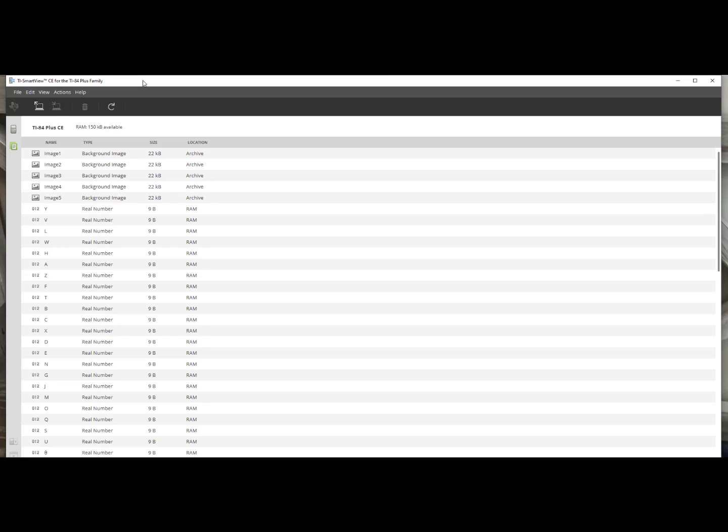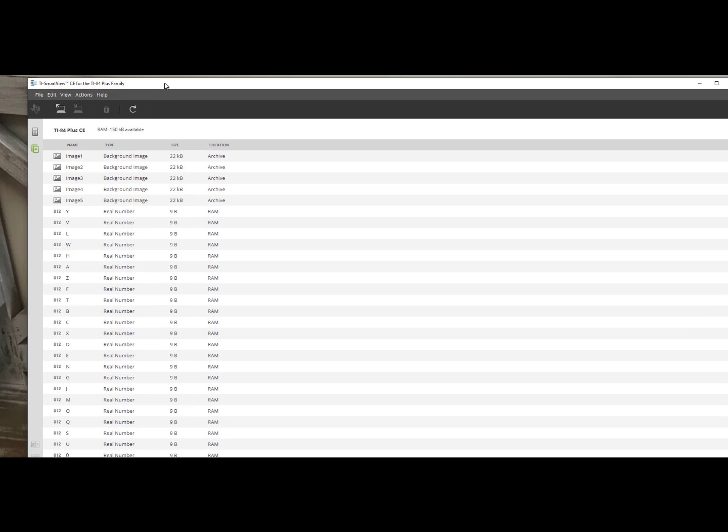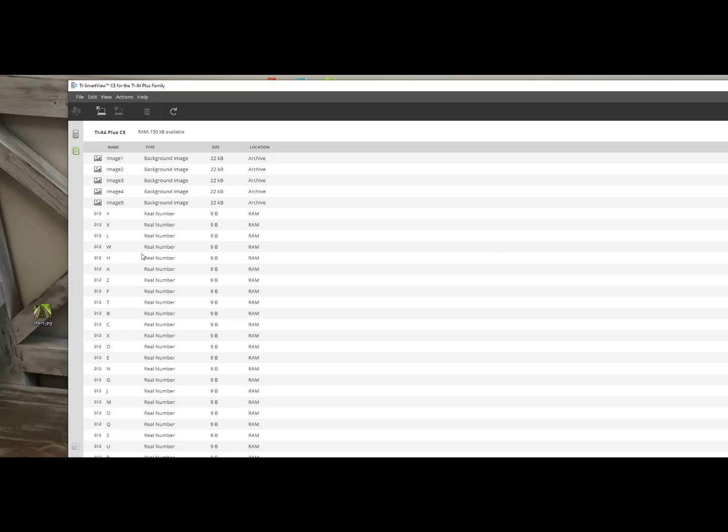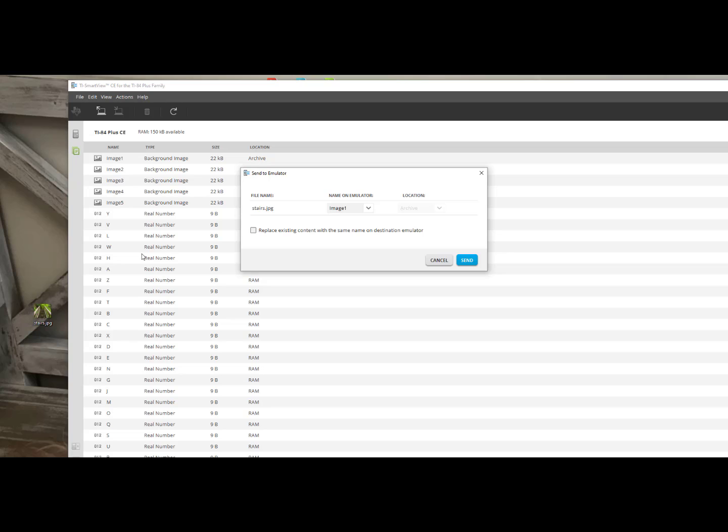I am going to reposition the software so that I can see my image on my desktop, stairs. I will click, drag and drop, and notice it says copy when I am hovering the software. When I let go,